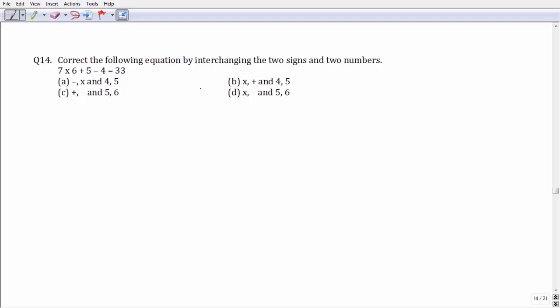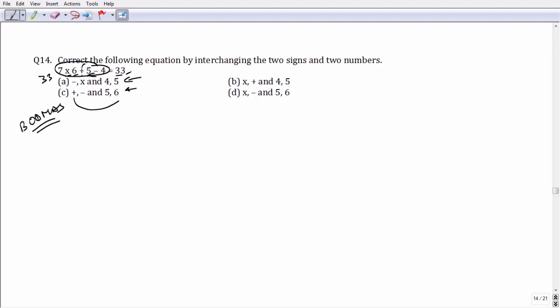Question number 14: we have to interchange a pair of signs along with a pair of numbers such that the equation is satisfied. Checking each option, if we interchange plus with minus and five with six as in option C, and apply BODMAS on the RHS side, we get the answer as 33, which equals the RHS. This leaves option number C as your answer.